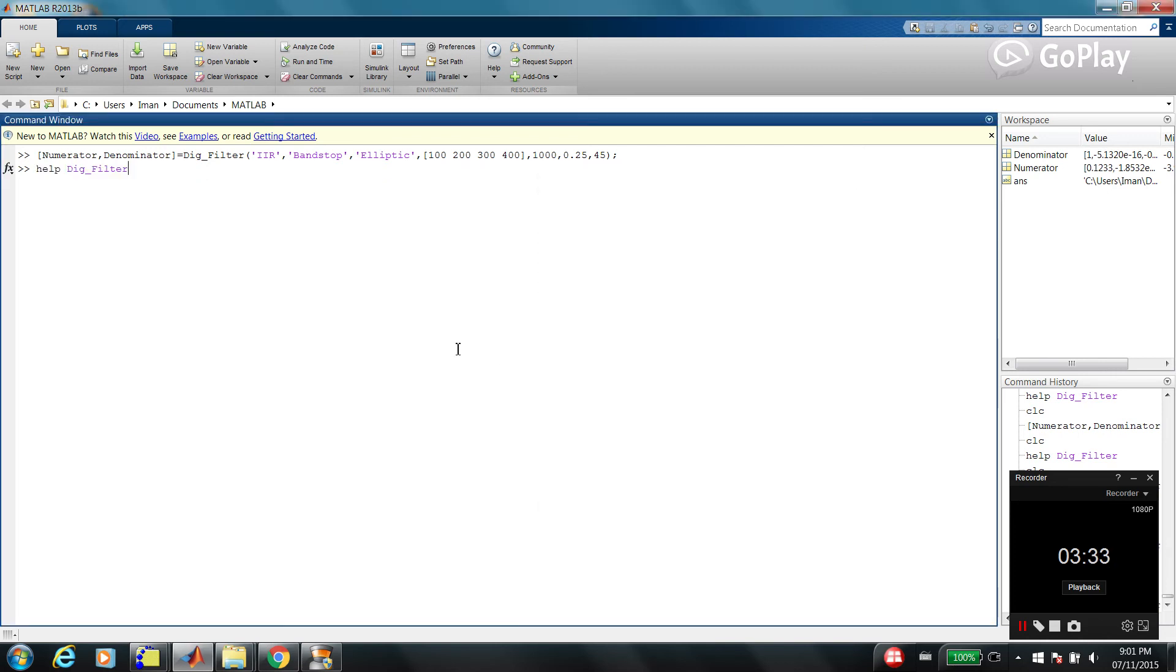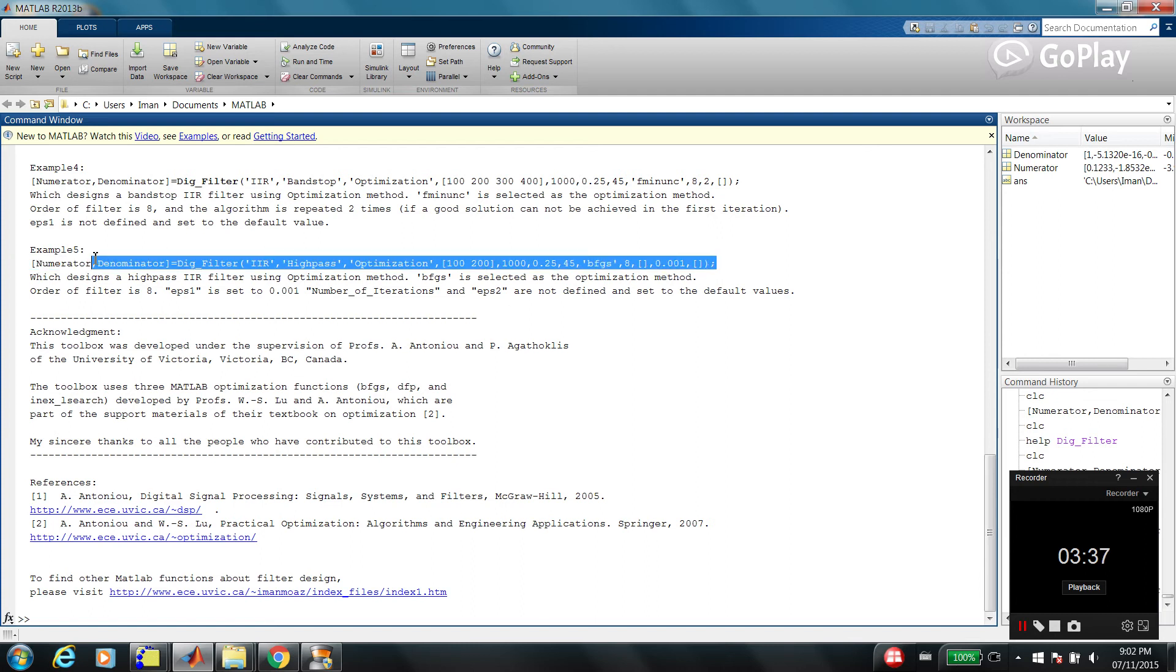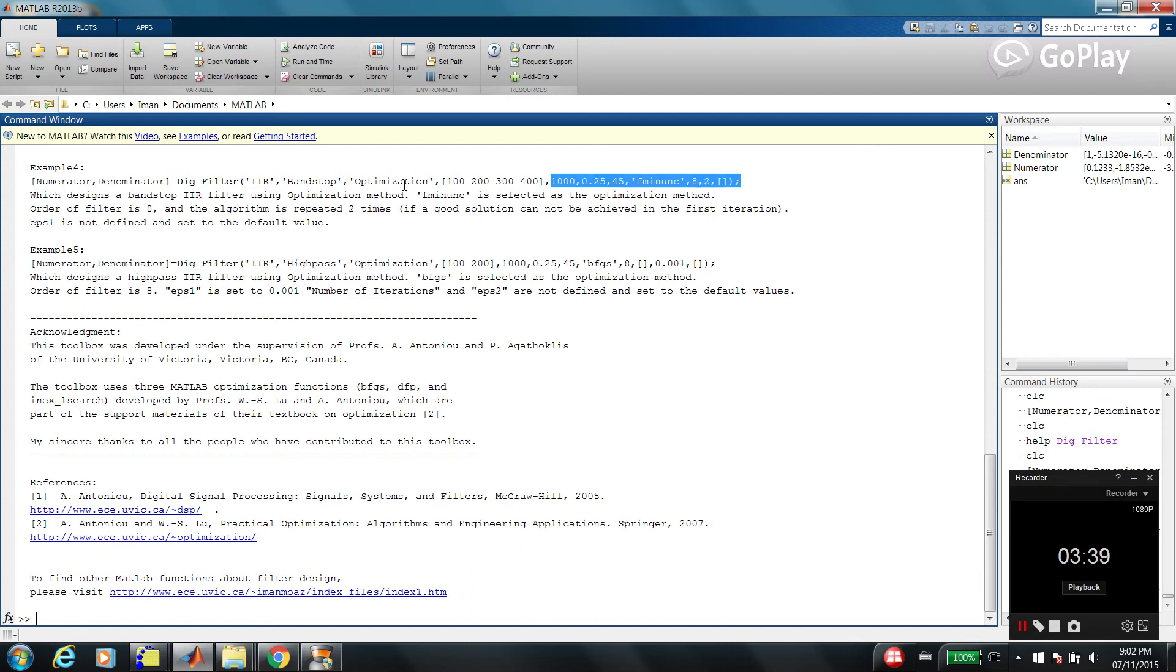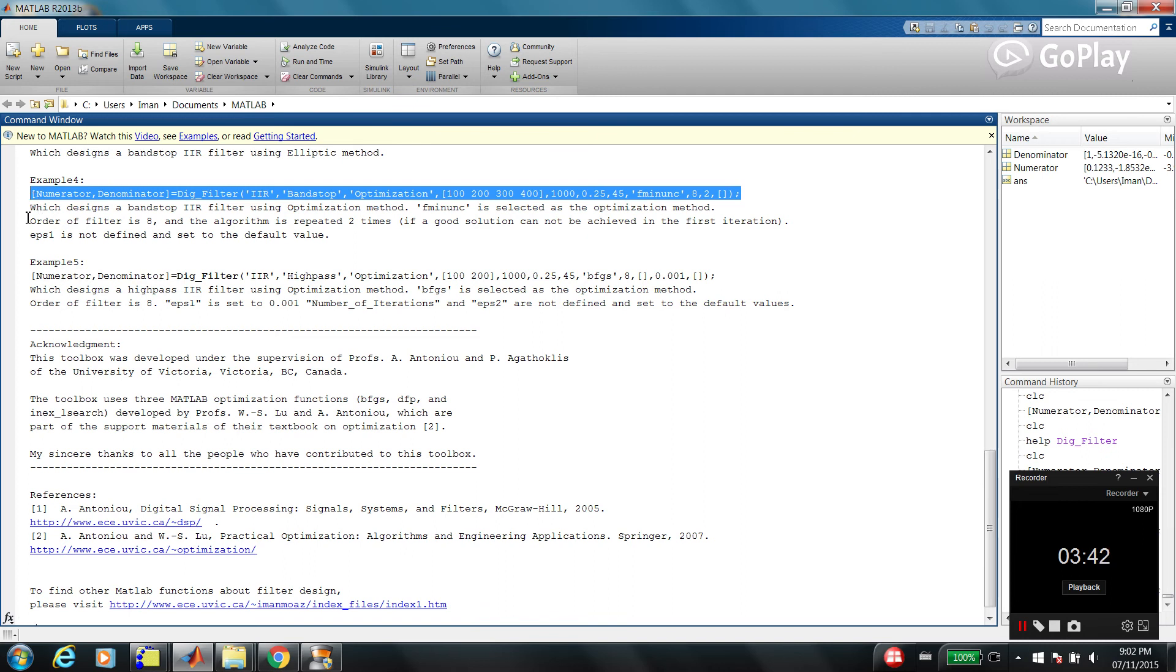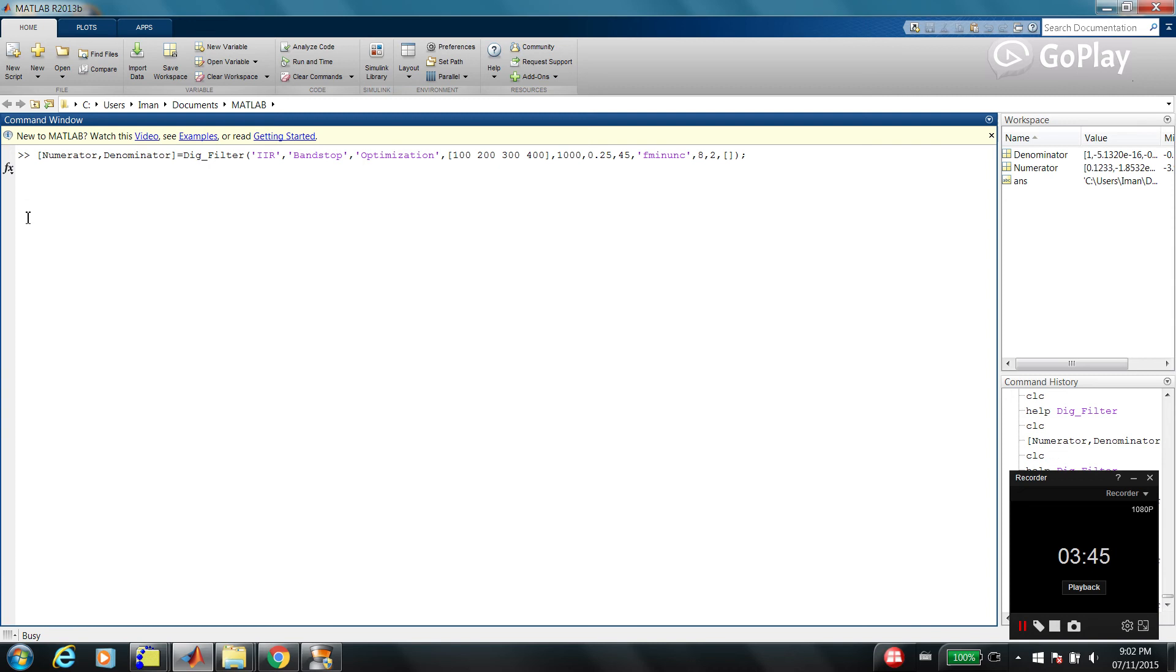And one more example. Example number 5, or let's go with example number 4. Okay, I'm using an optimization approach and this is IIR filter, and it's a band-stop filter again.